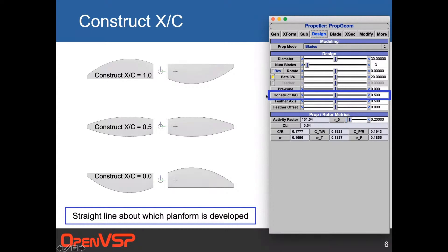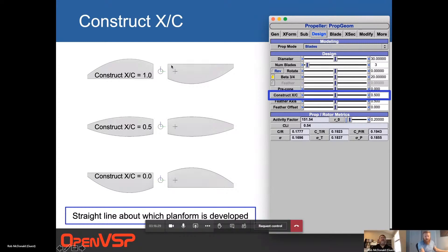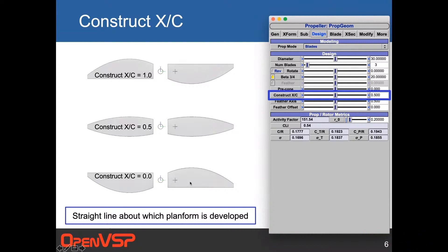Next on the list is the construction line, specified in X/C. The default is 0.5, which is the middle case. With this kind of curved chord distribution and X/C at 0.5, you get a straight mid-chord line. If you change it to 1.0, the blades are straight about the trailing edge; at 0.0, they're straight about the leading edge. The construction X/C is the straight line about which the planform is developed — all blade twist and chord development are done about this line.